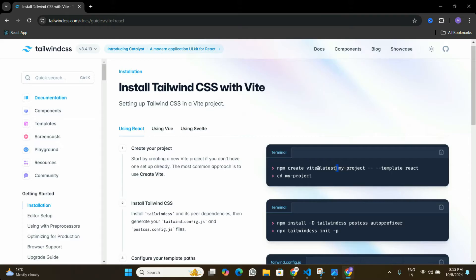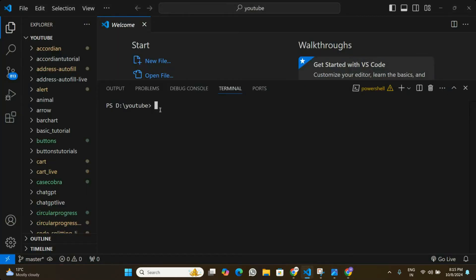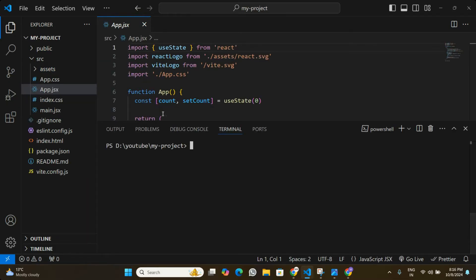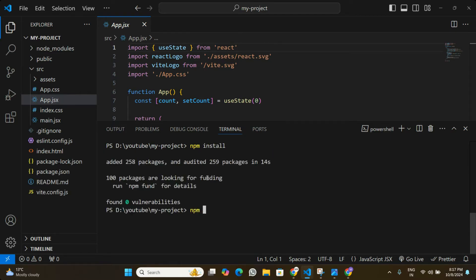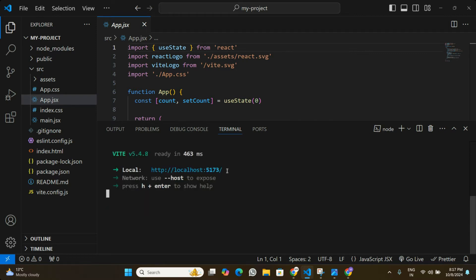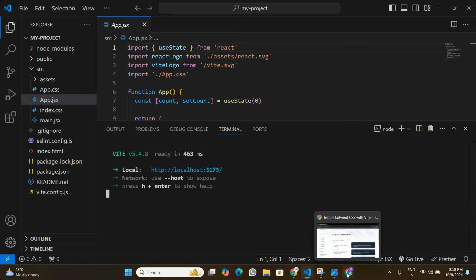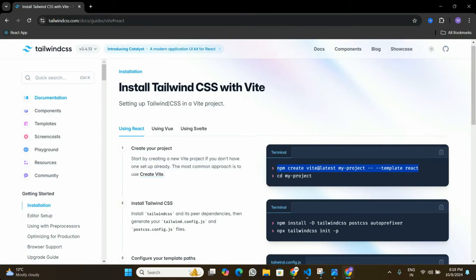Now let's go to Visual Studio Code and create a new React project. I'm going to copy the first command to create a React application using Vite and run it in the terminal. I've created a new React application using that command and opened it. Now I'll run npm install and start the application by running npm run dev, so my new React application is now running on this port.